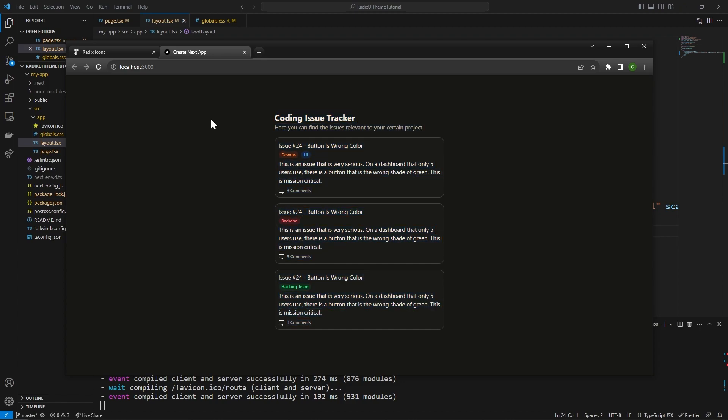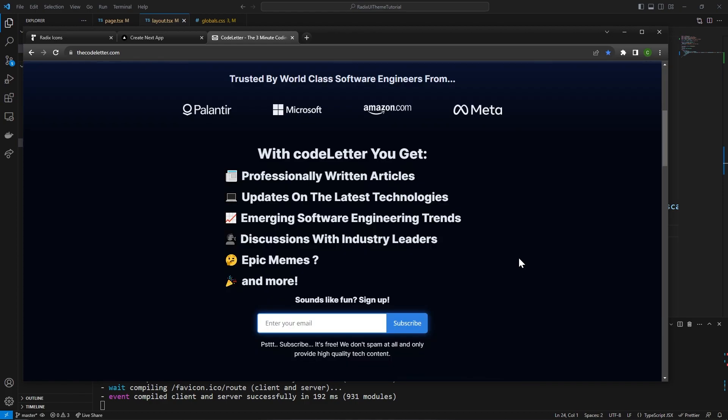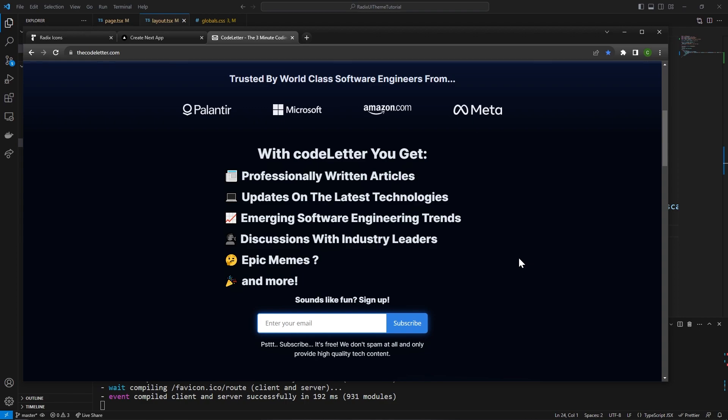If you made it this far in the video, I'd seriously recommend going over to thecodeletter.com and checking out my newsletter called Codeletter. It features articles written by professionals giving you insights into the latest things happening in software engineering. Hopefully this video gave you some great insight into Next.js 13 and using Radix UI Themes. Thank you all for watching.